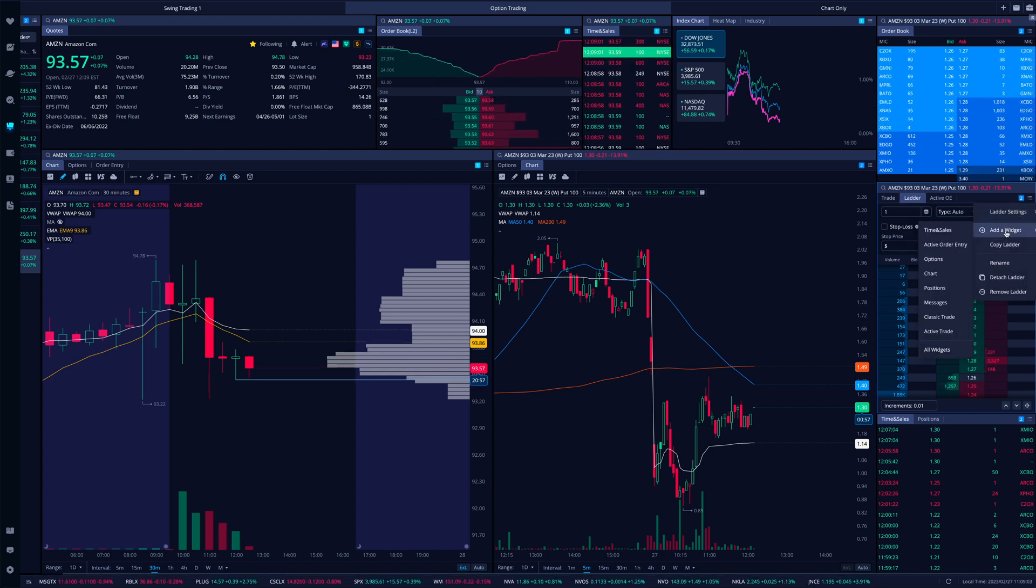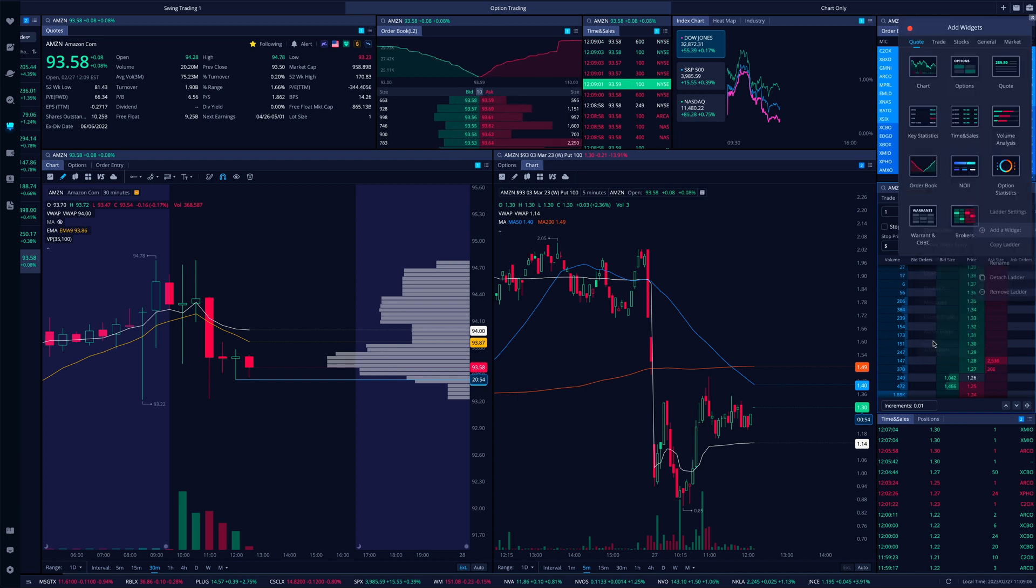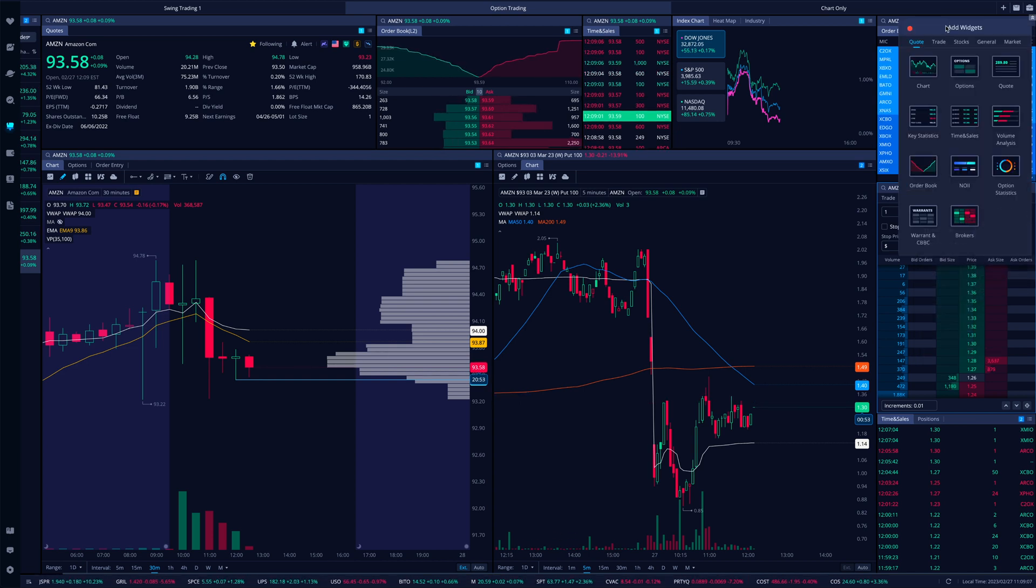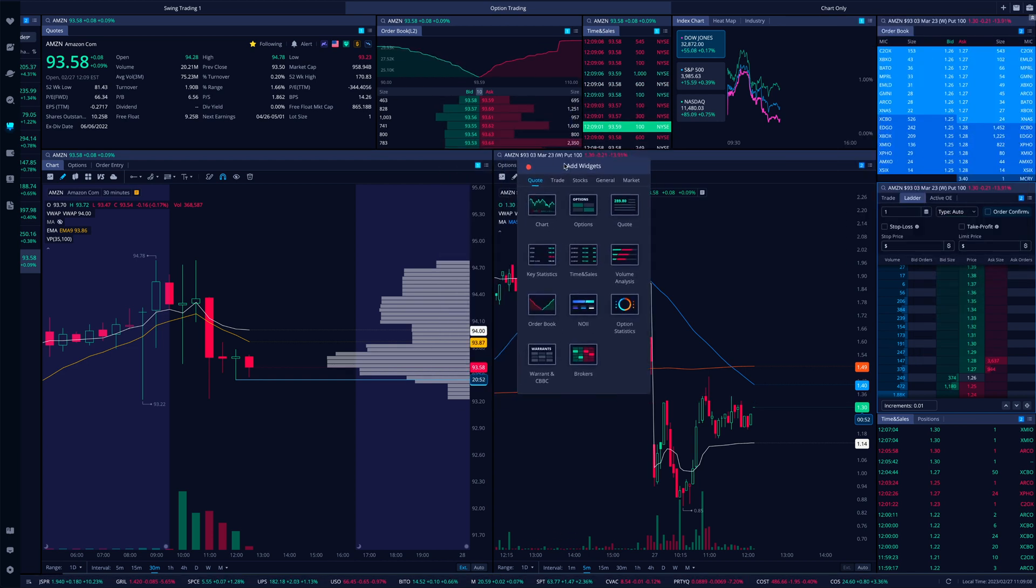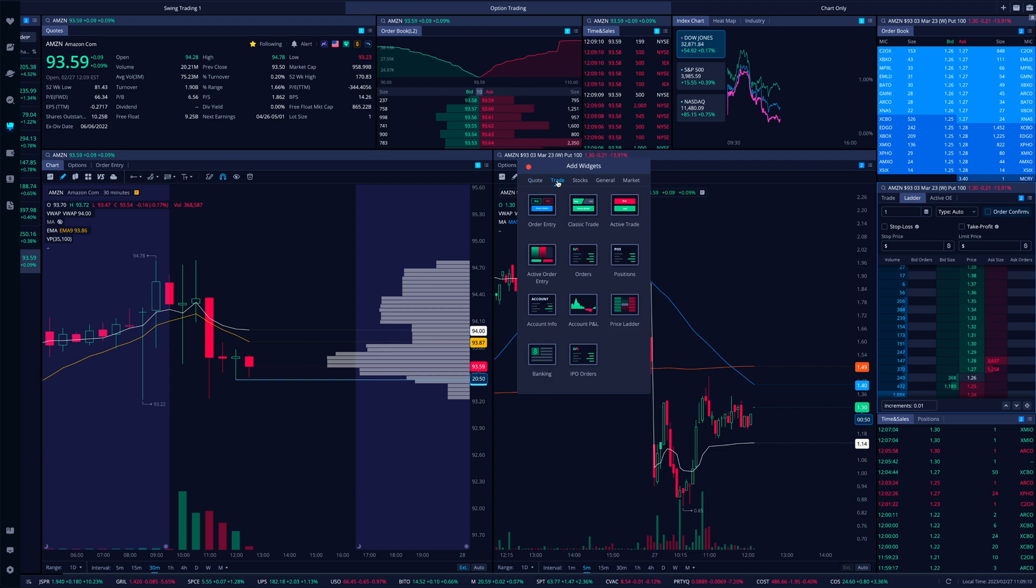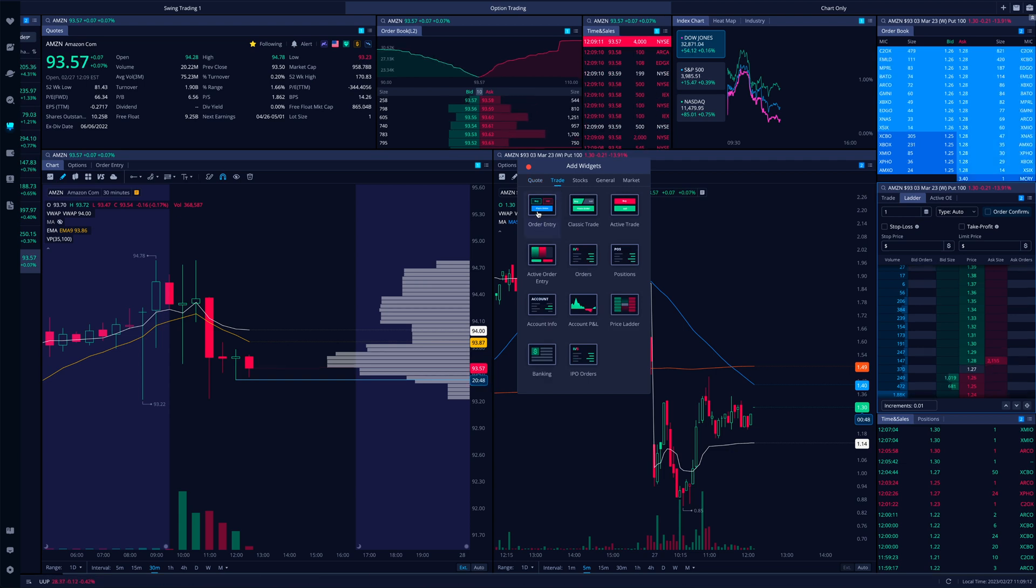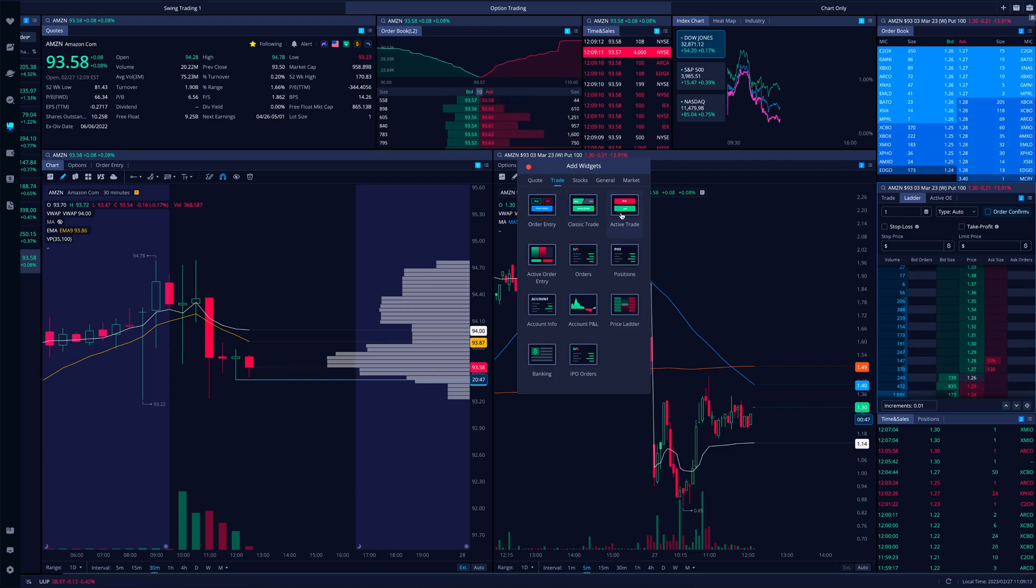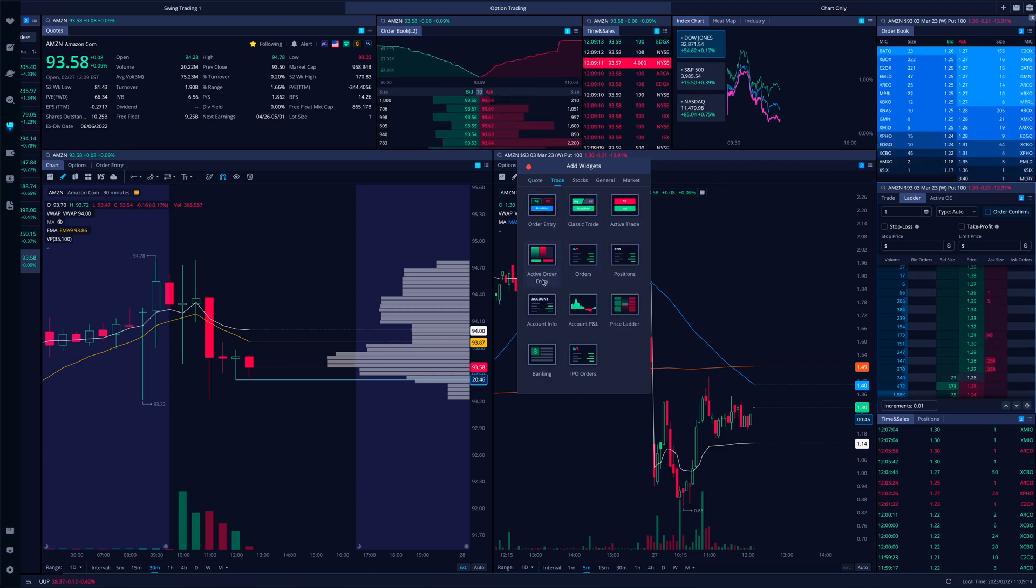And then there will be a section that says add widget. So I go to all widgets, get the same exact way. It'll open this guy up, go to trade under trade. There's order entry, classic trade, here's active order entry.